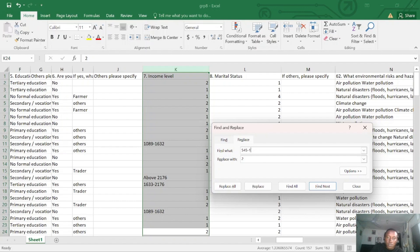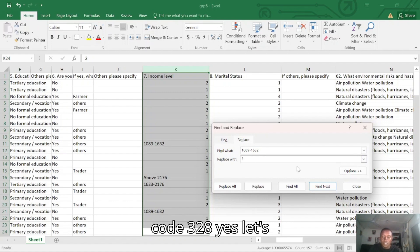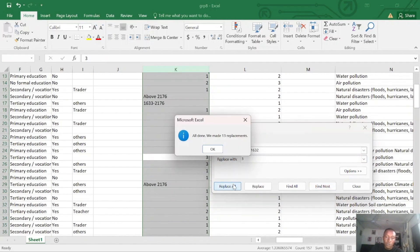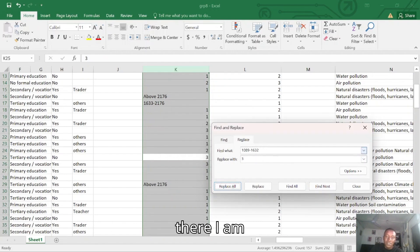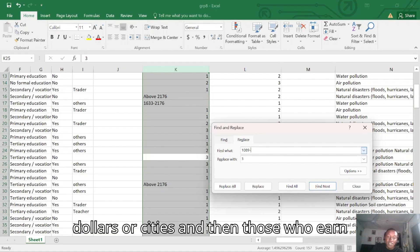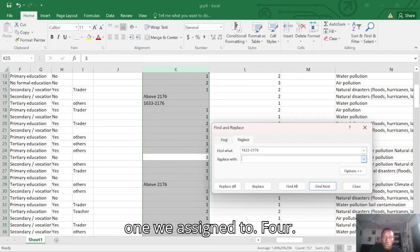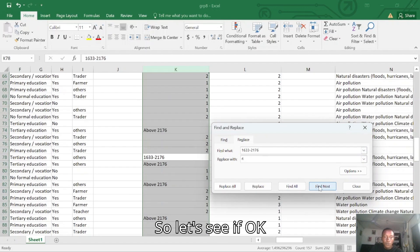The next one is 1089 to 1632 — we assign code three. Yes, it has come. Let's Replace All. It's now left with 1633 to 2176, for those who earn from 1633 to 2176, either in dollars or cedis. We type '1633 to 2176' in Find what and assign code four. Let's see — then Replace All.